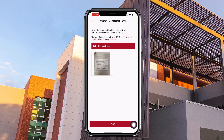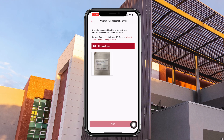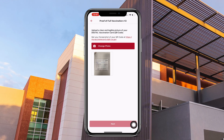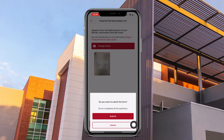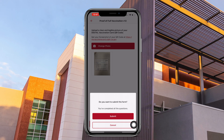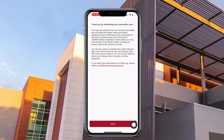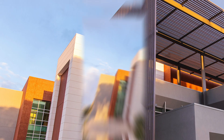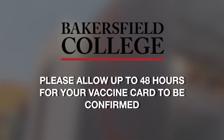Once the image is uploaded, you will click next and then submit the form. Once submitted, you will see a confirmation page stating you have submitted your vaccination record. Please allow up to 48 hours for your vaccine card to be confirmed.